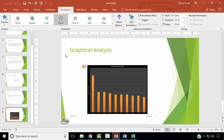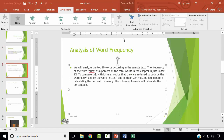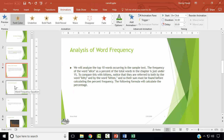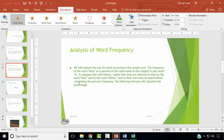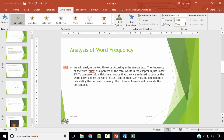Next, we wish to apply the font color animation to the bulleted list on the Analysis of Word Frequency slide. Configure the animation so each bullet's animation begins separately on click with a duration of 0.25 seconds. Under the Timing group, ensure Start is On Click and Duration is 0.25 seconds.